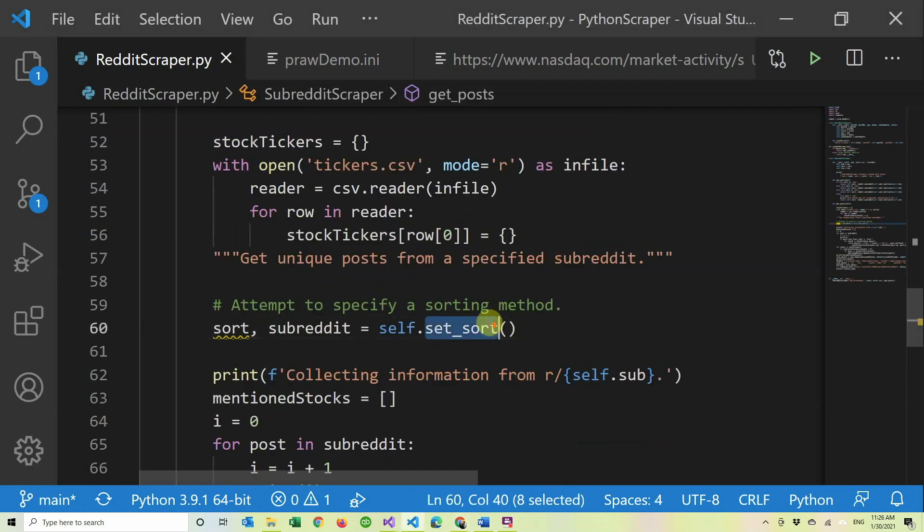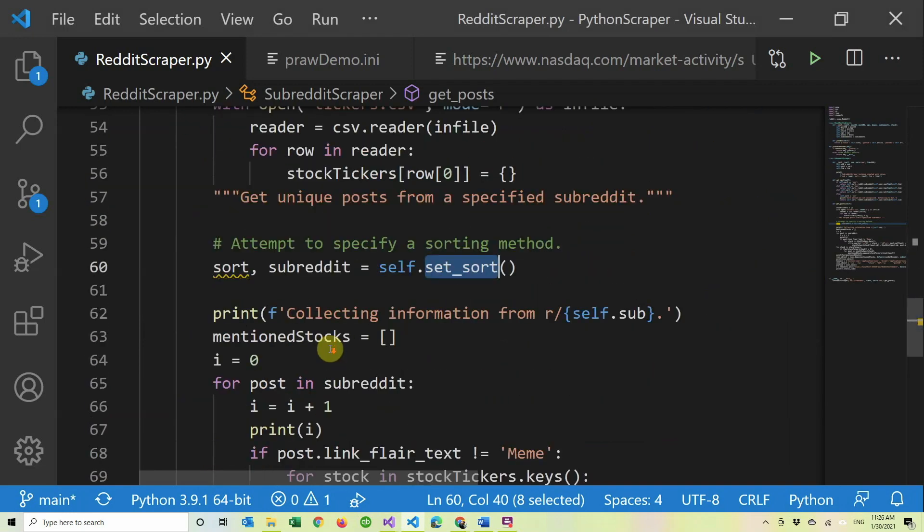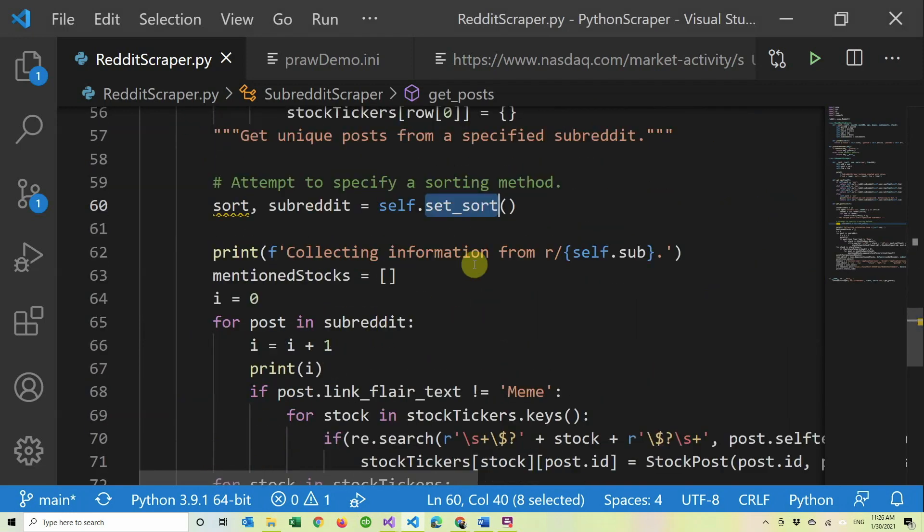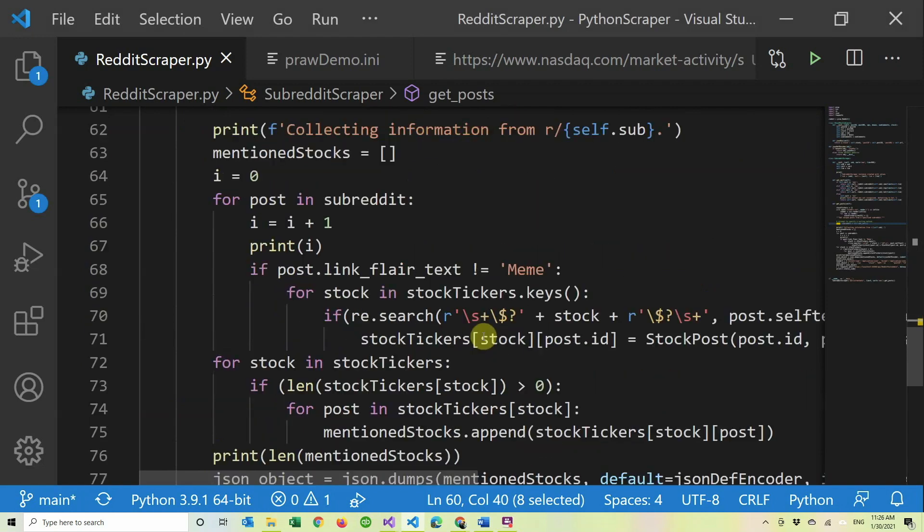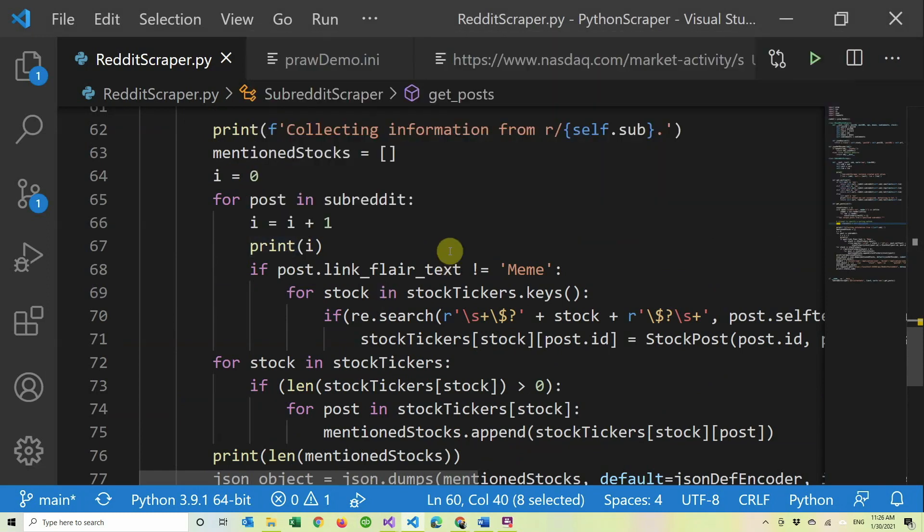Here's where we call the set_sort that I defined above. Then we just print we're collecting information from this subreddit. Here I put an i just to print it, just so I know how many posts have been processed because it was taking somewhat long when I was doing a thousand posts, and I just wanted to see the progress.